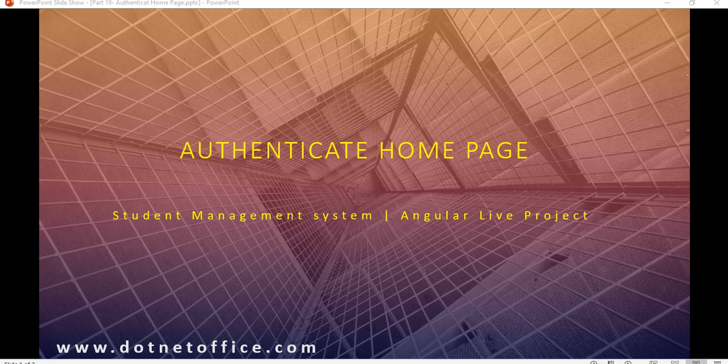Hello everyone. Welcome back to the Angular Live project. In this video we will see how we can authenticate the home page in Angular 8.